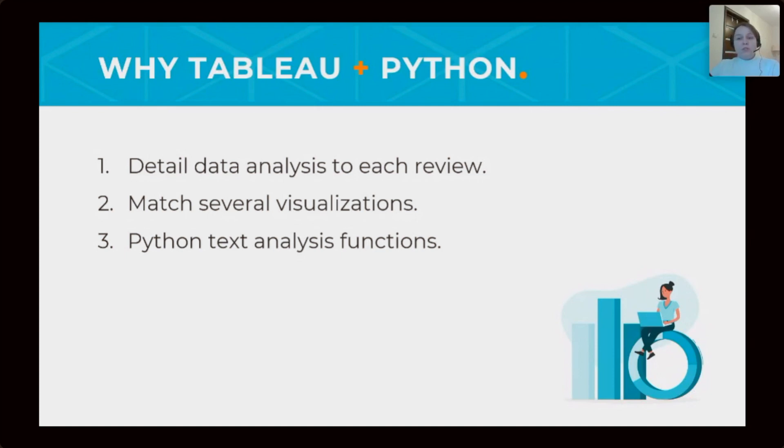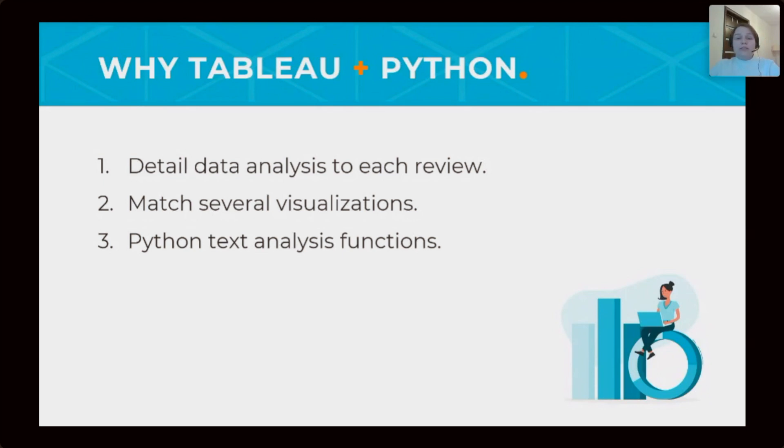Using Tableau, we can detail data analysis to each review, match several visualization for more complex analysis. And Python helps us to sentimentally analyze text.